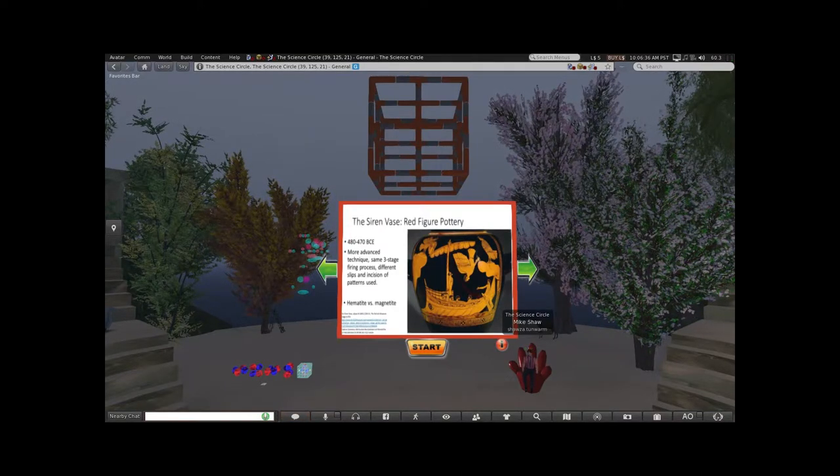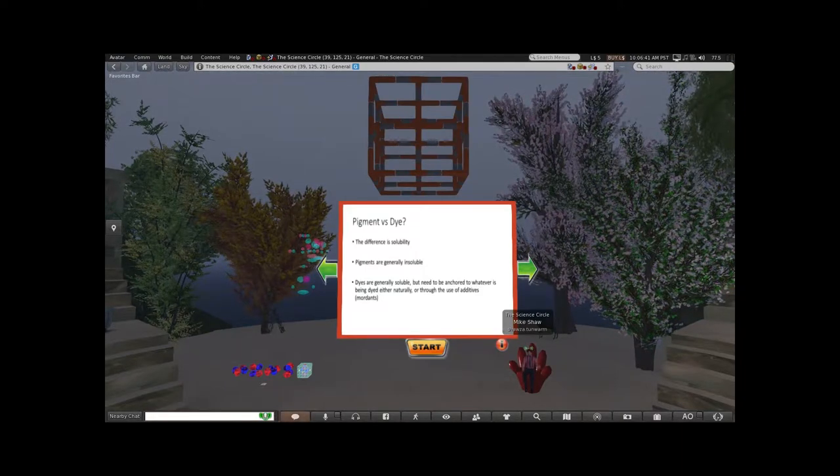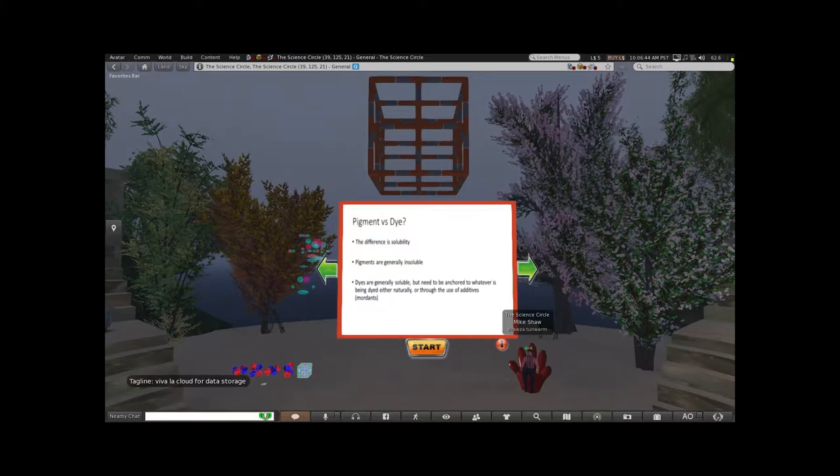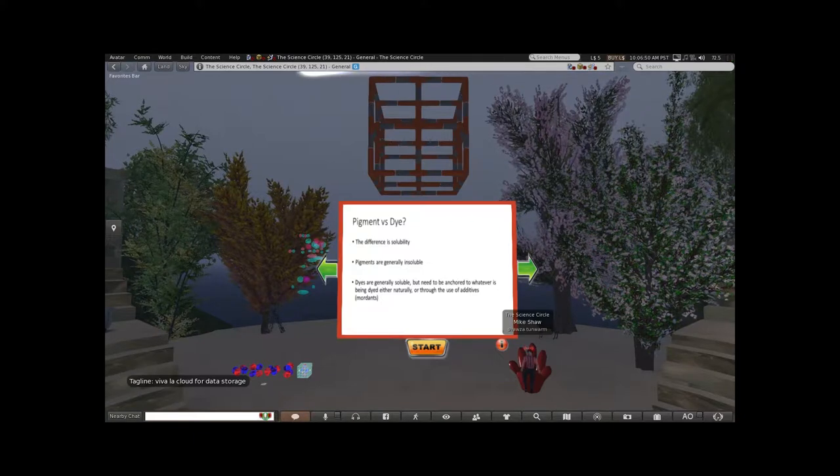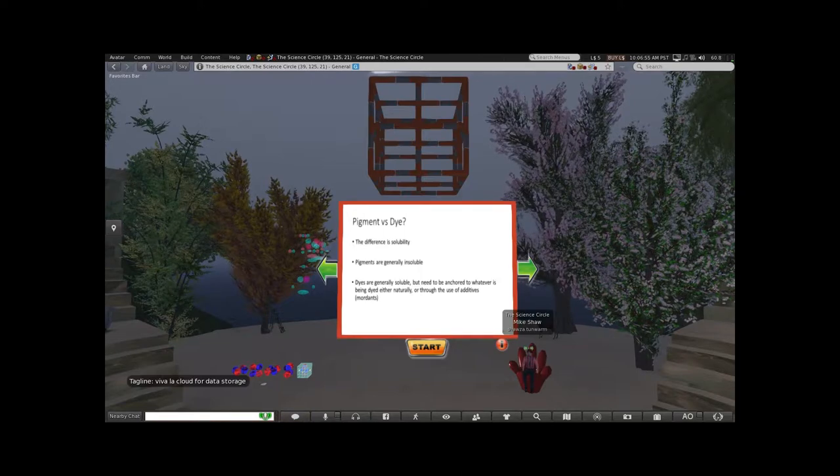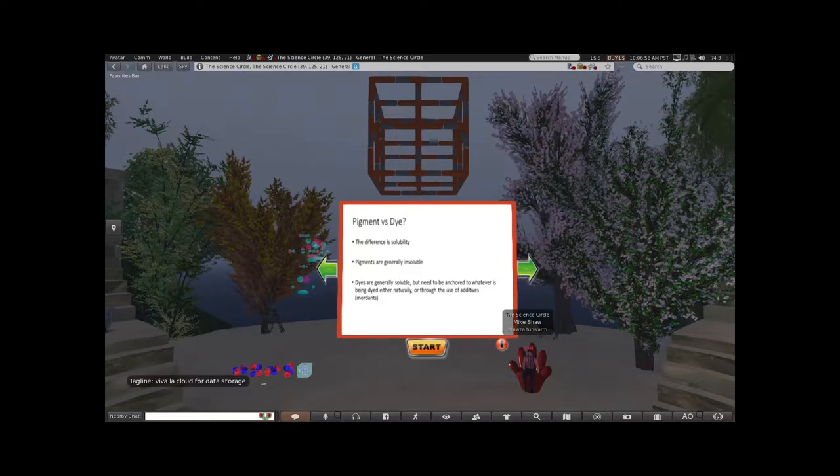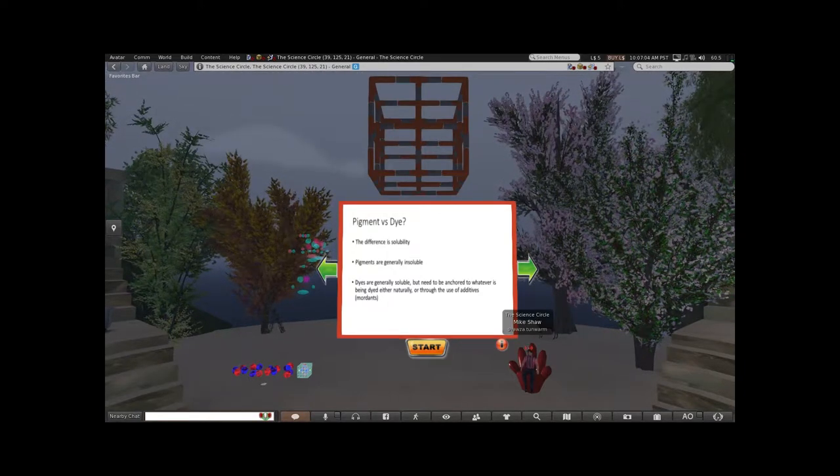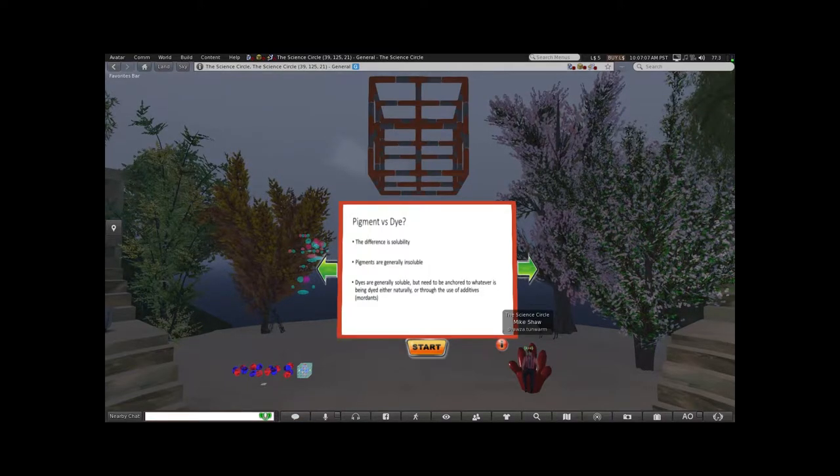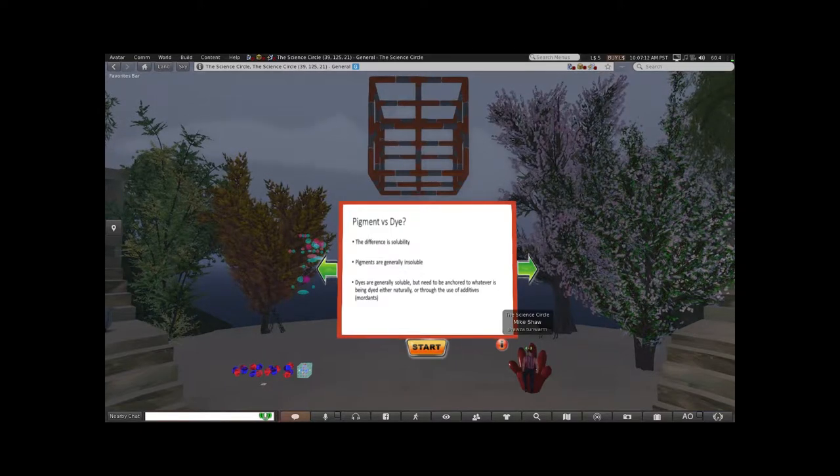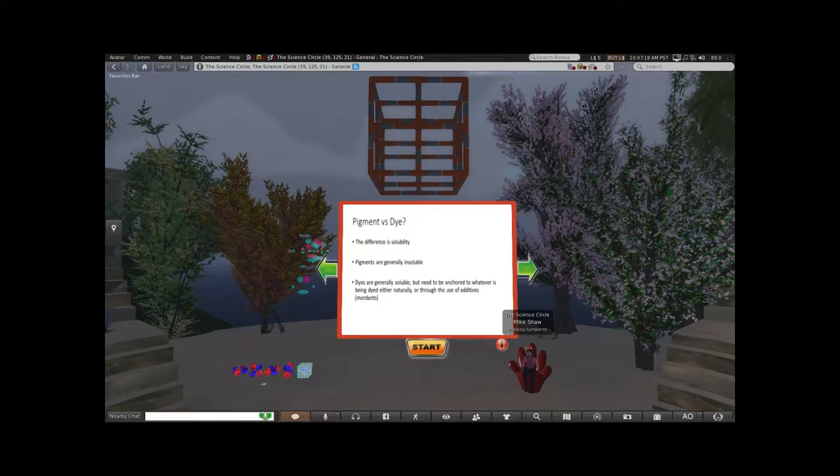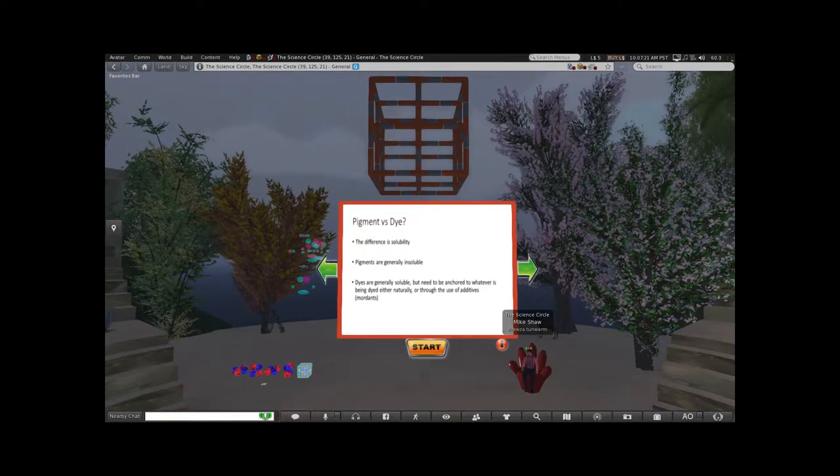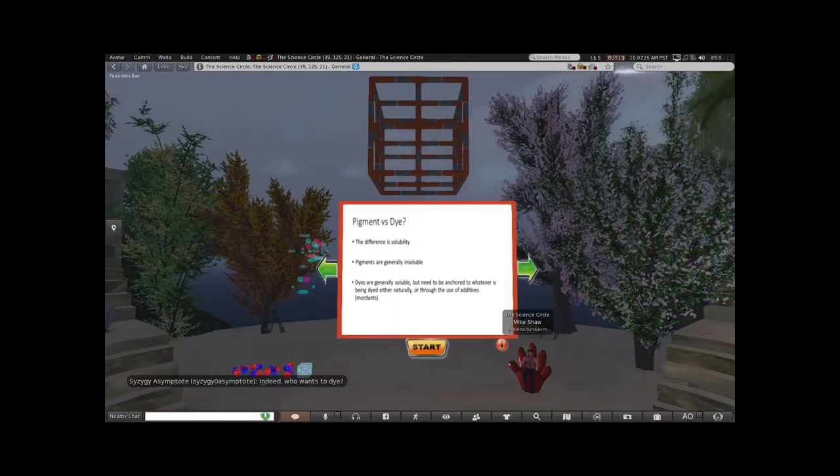Let's get the question out of the way first: what is a pigment, what is a dye? They're both colored compounds. Usually the difference is solubility. Pigments are generally not soluble, at least in water. Dyes are generally soluble but they need to be anchored to whatever's being dyed through the use of additives called mordants.